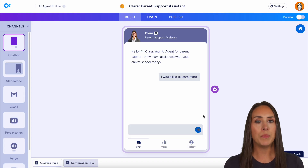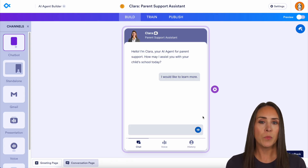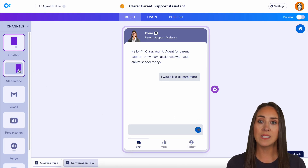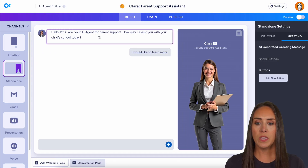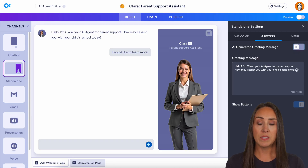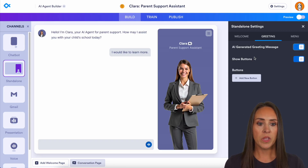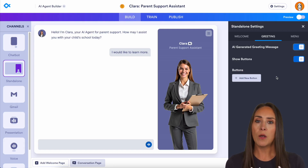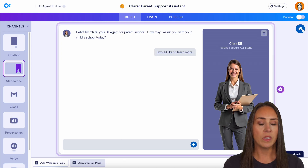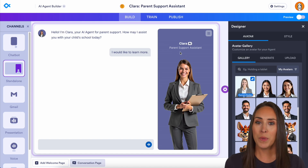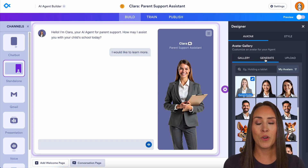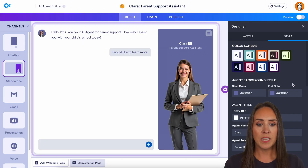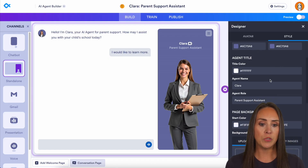We're officially going to land in the Build tab of our AI agent. Almost everything on this screen is editable. On the left-hand side, you can see there are different channels you can put this single AI agent on. I'm going to jump down to the Standalone tab. We can click here to turn off the AI-generated message and have something very specific that shows every single time. We can also add buttons, since parents may not know how to use this AI agent. Next, clicking the paint roller lets us change how Clara, our parent support assistant, looks — we can scroll through the avatar gallery, generate one from scratch, or even have her wearing our school colors. The Style tab to the right lets us change colors to fit our school branding.